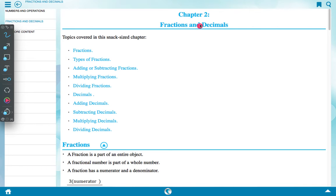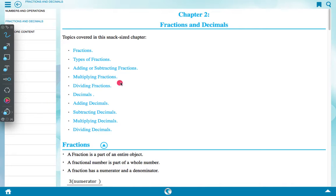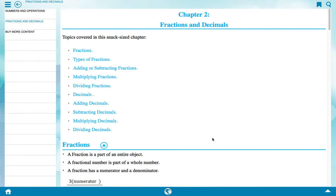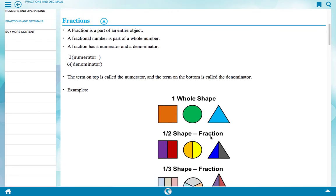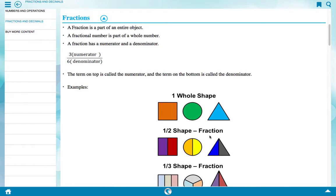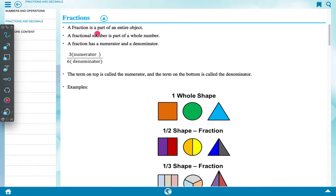Chapter 2: Fractions and Decimals. Topics covered in this chapter: fractions, types of fraction, adding or subtracting fractions, multiplying fractions, dividing fractions, decimals, adding decimals, subtracting decimals, multiplying decimals, and dividing decimals.